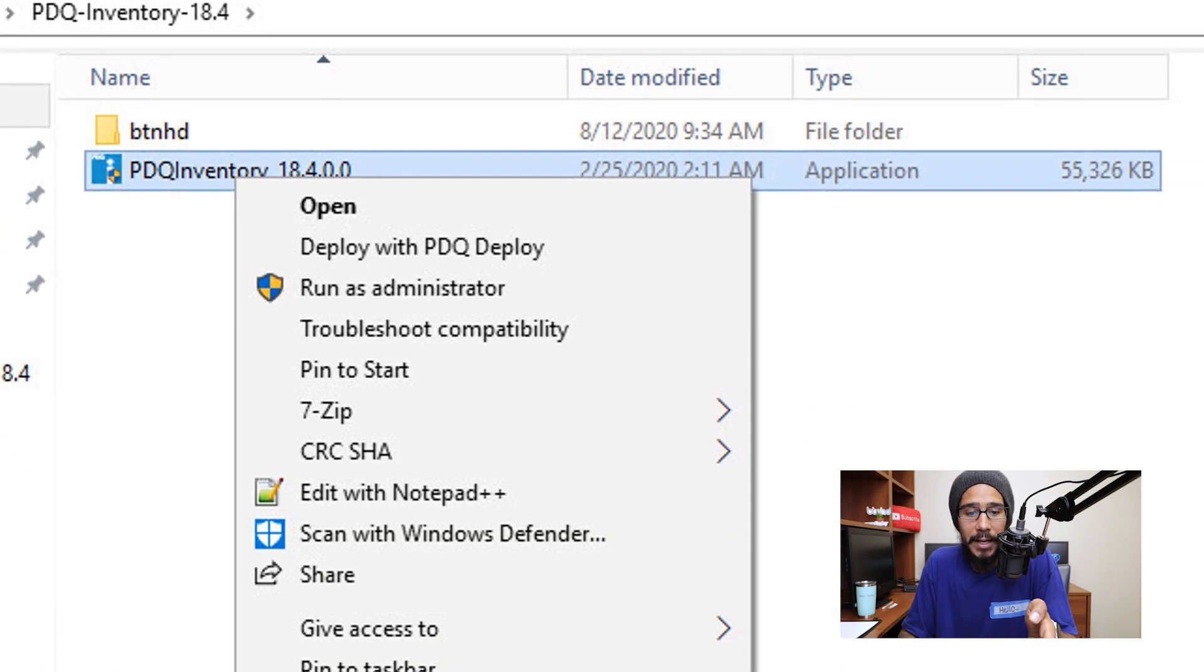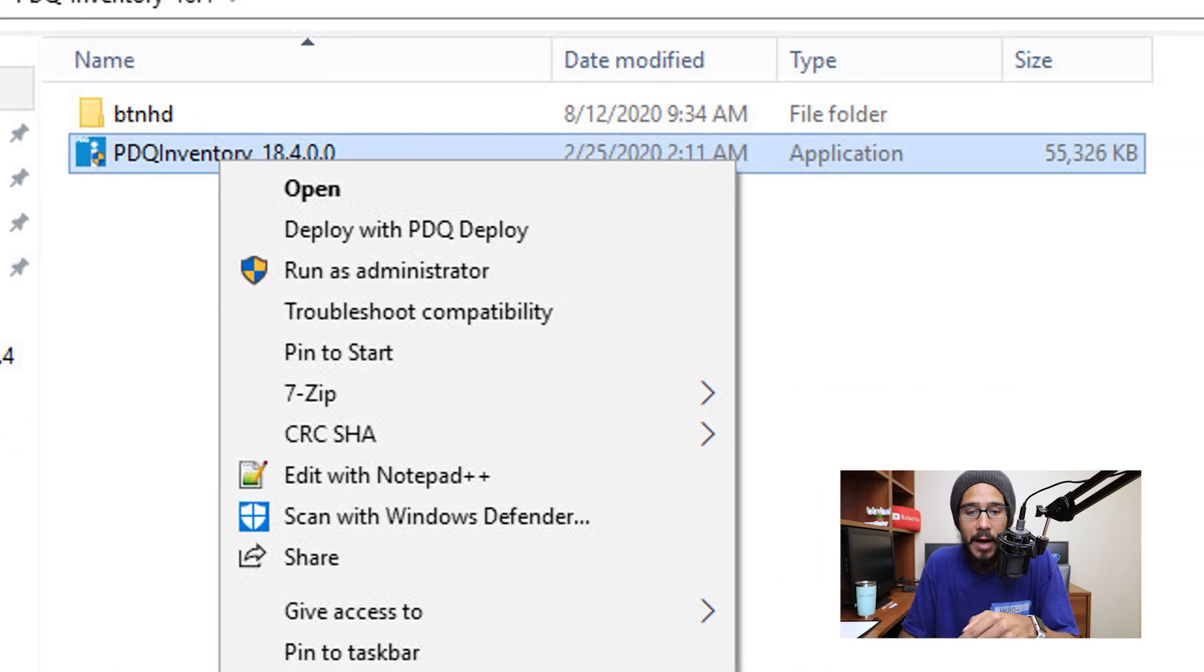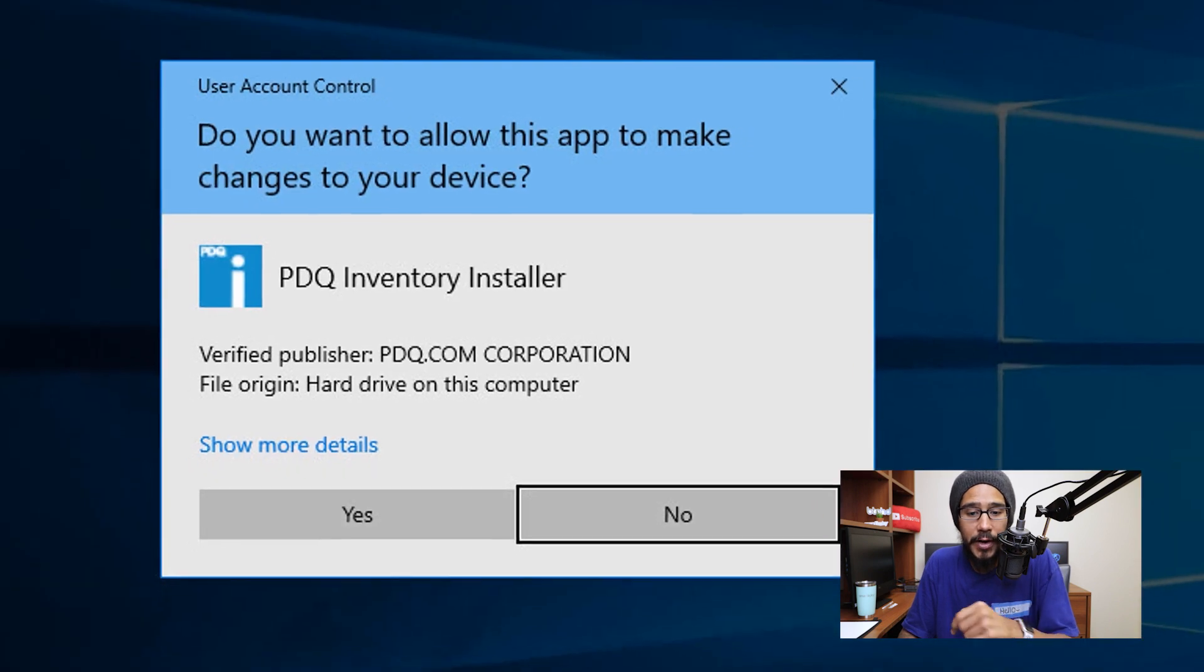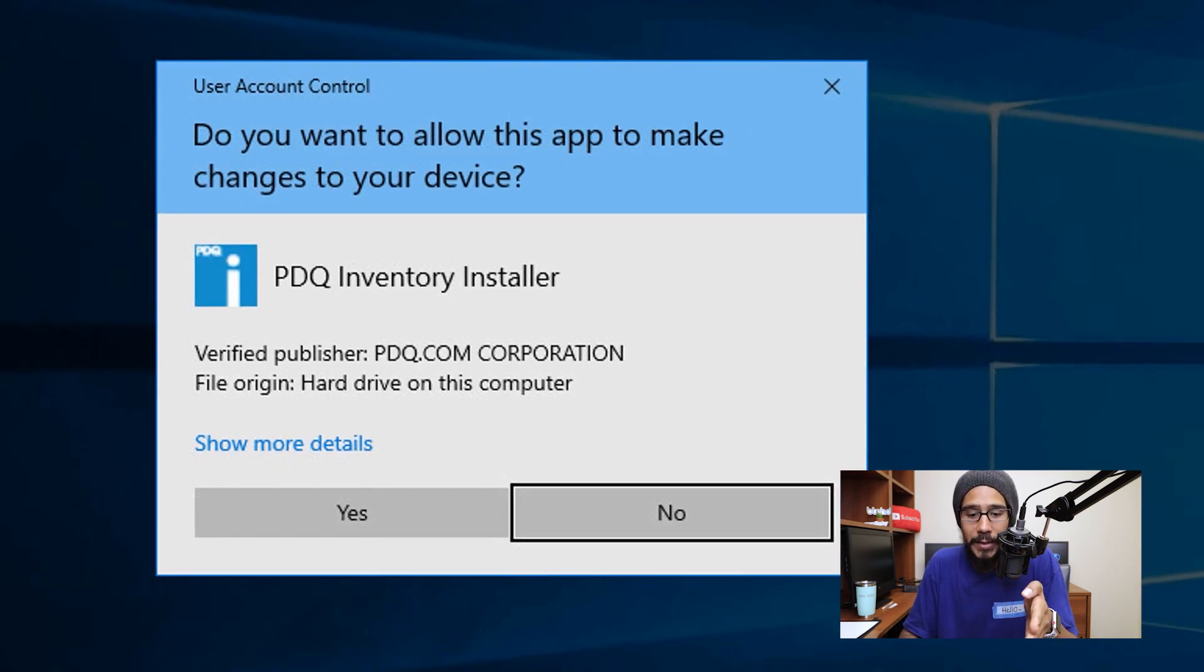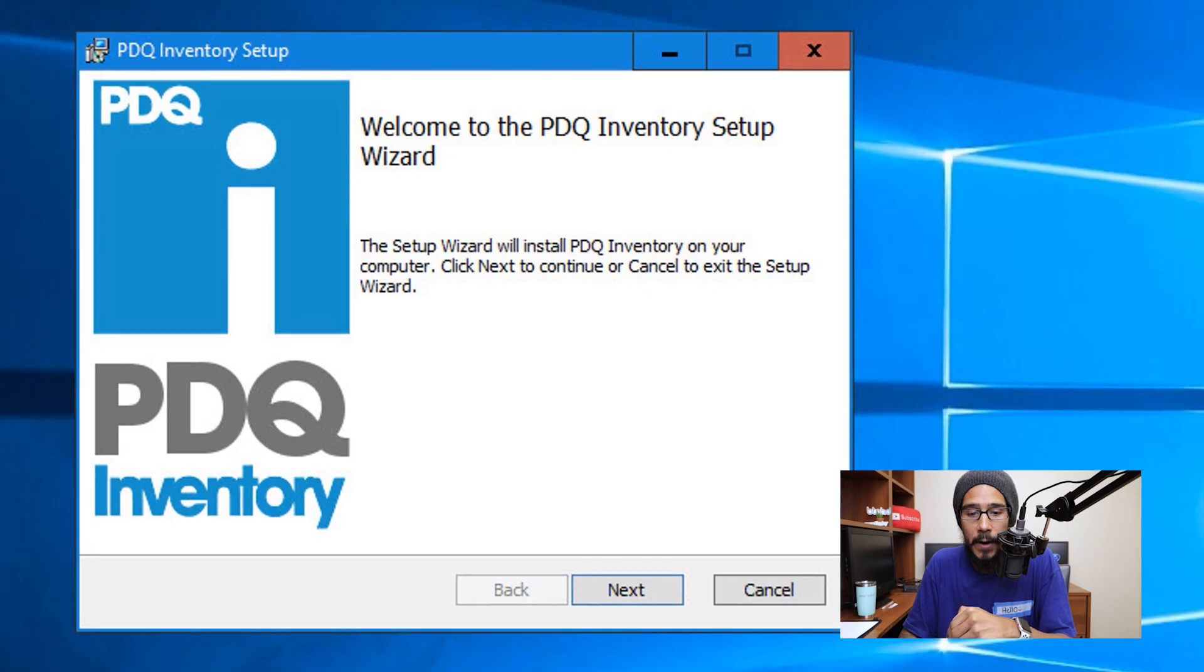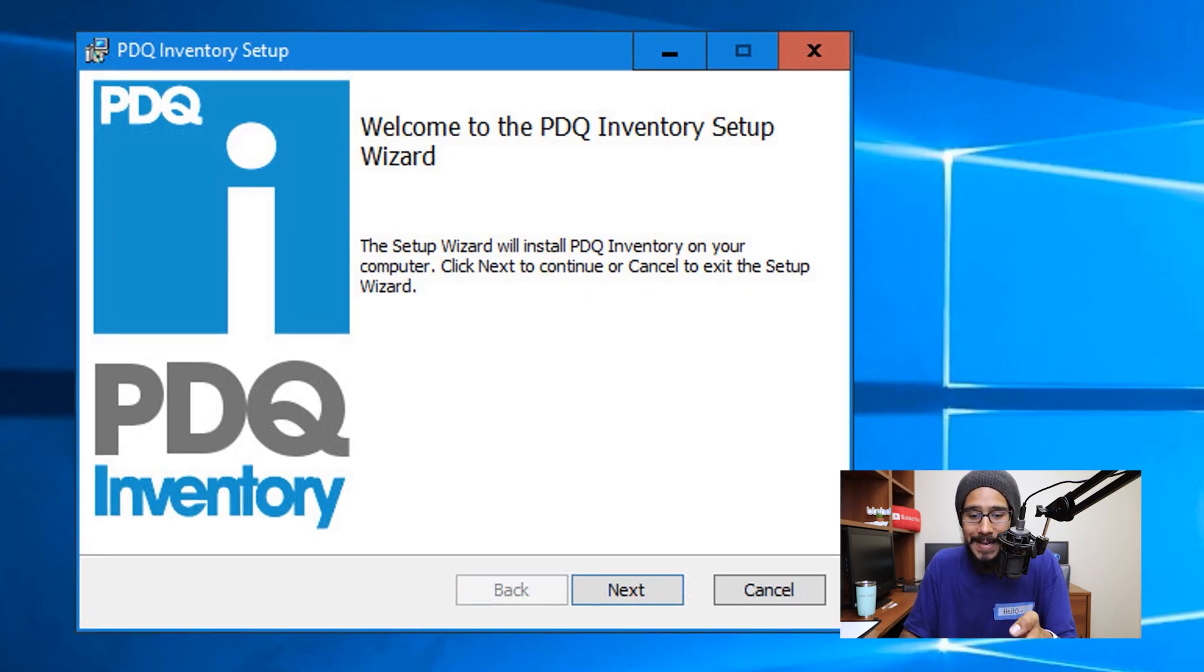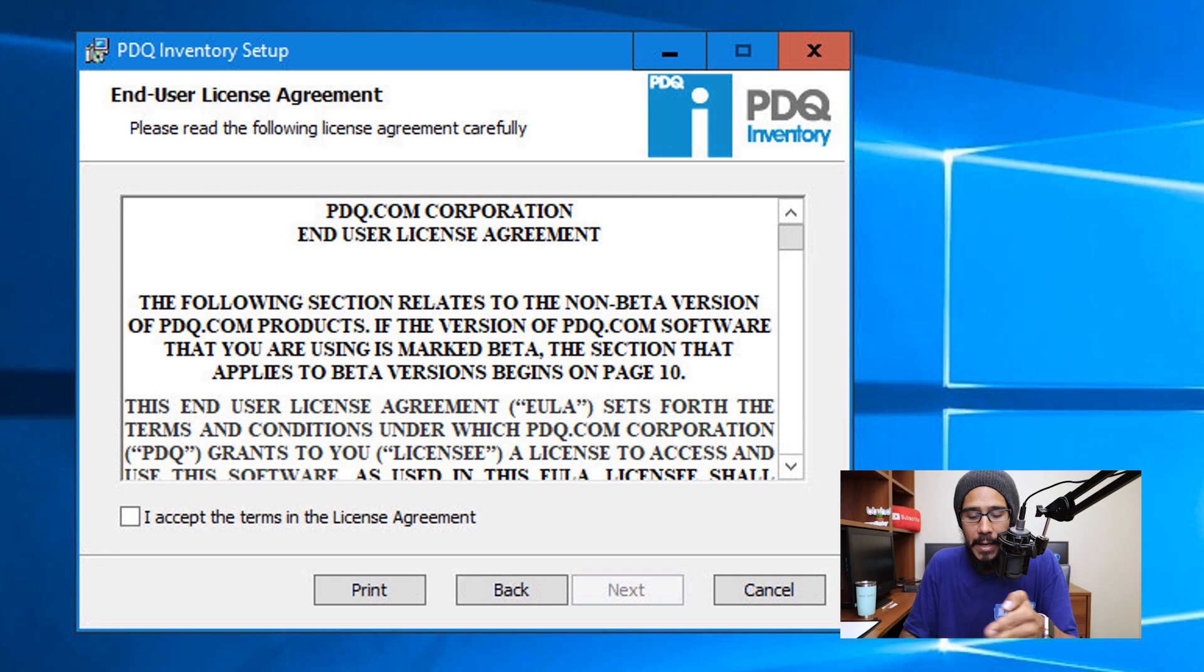We need to right-click on the exe file and run it as an administrator. You're going to get the user account control, hit yes here. It's going to load up the nice little wizard, and we're going to click next here.